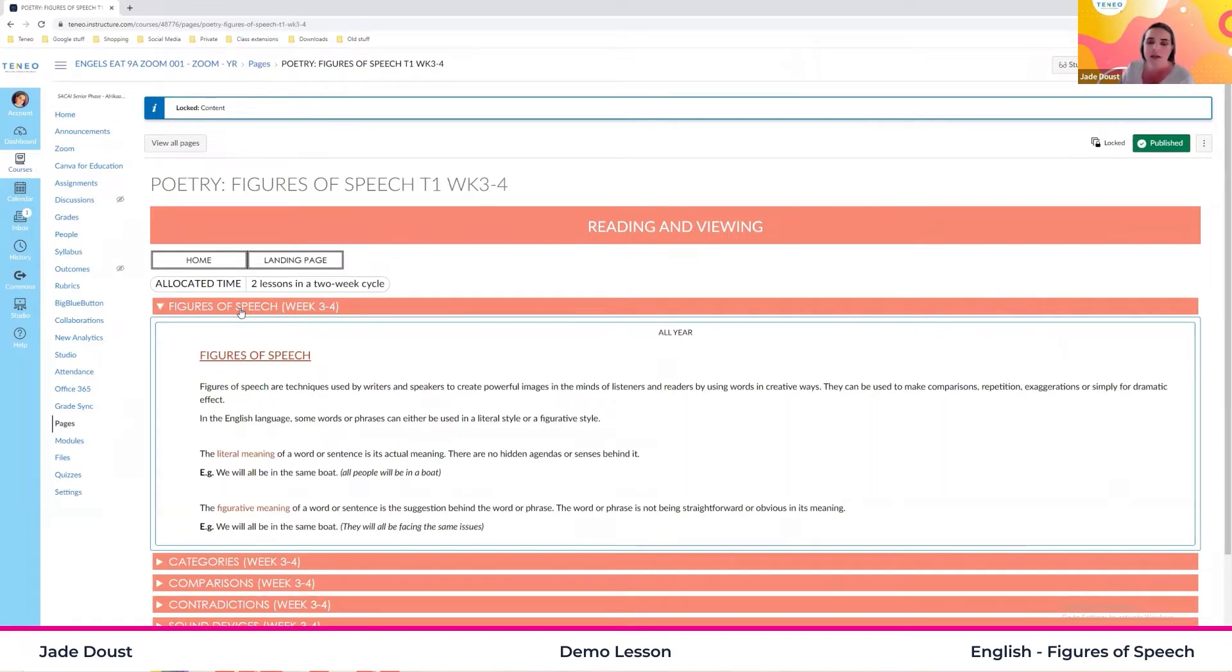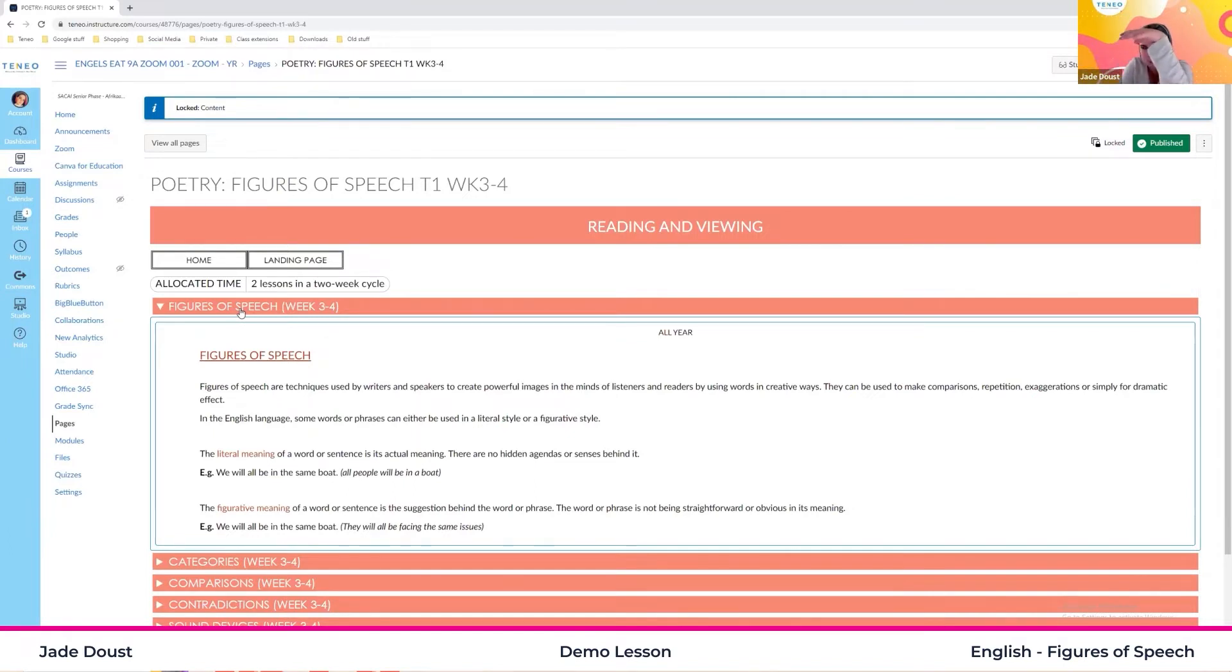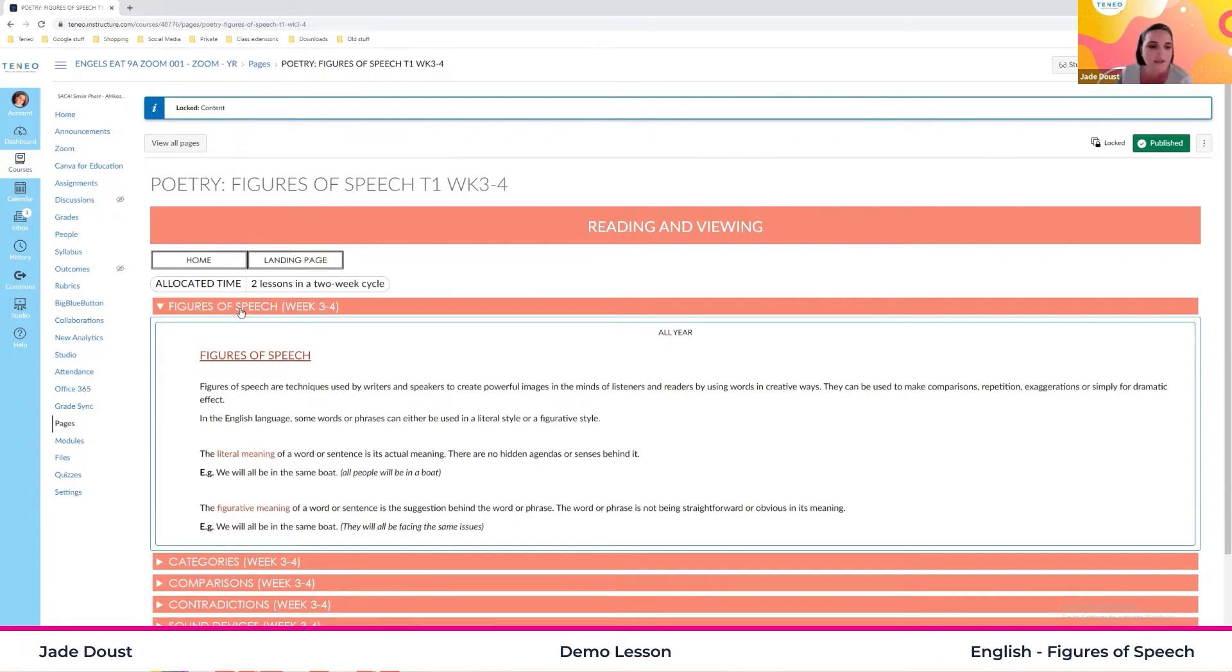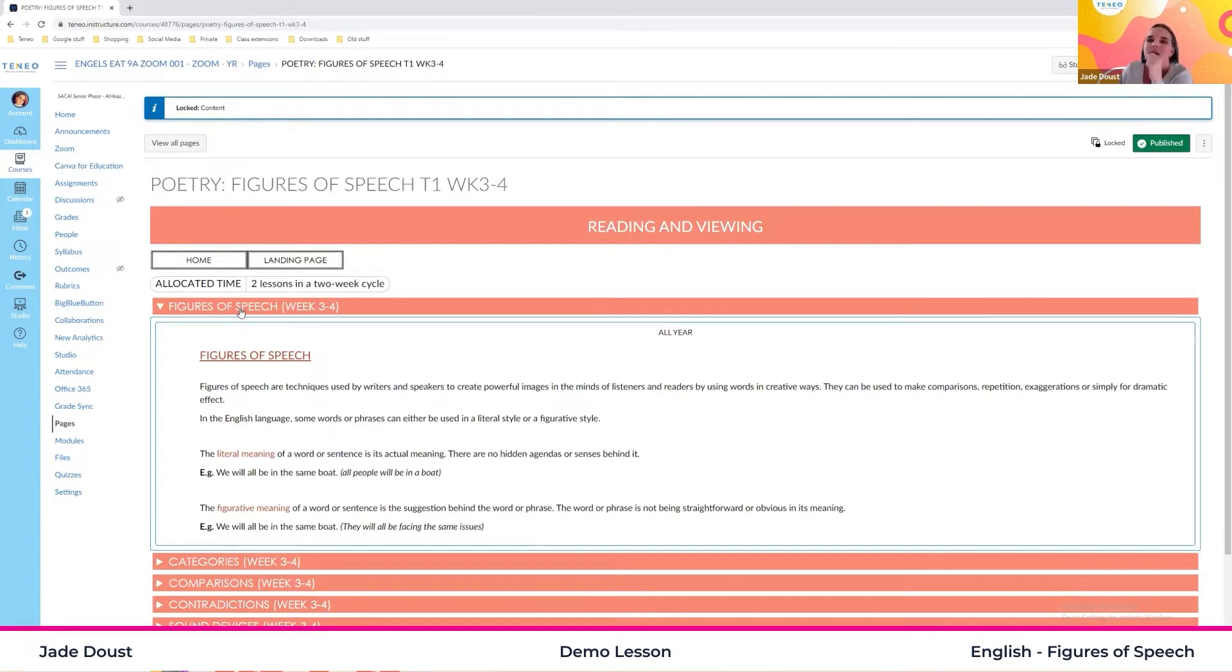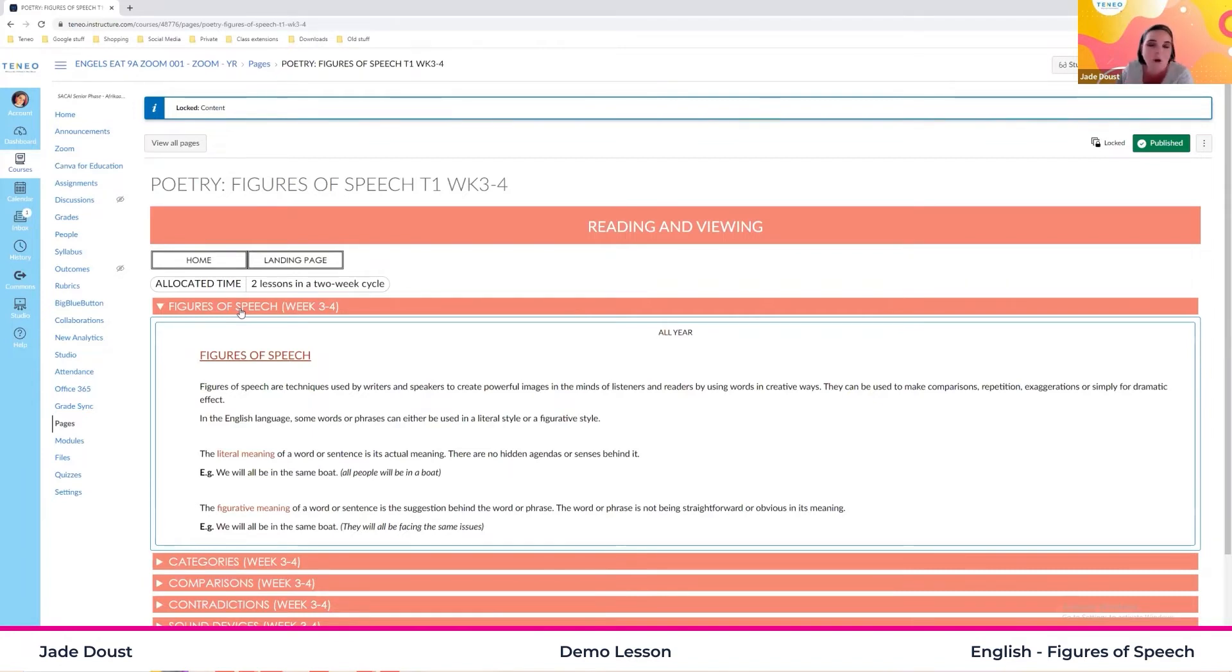So literal meaning is when something is what it means. So I broke my arm. My arm is broken. There is no question about it. Literally, it's broken, right? Then we have our figurative meaning where I say, oh, my arm, it feels like it's going to fall off. And now that's an exaggeration. We don't really mean that, but it just feels that way. So we over exaggerate.